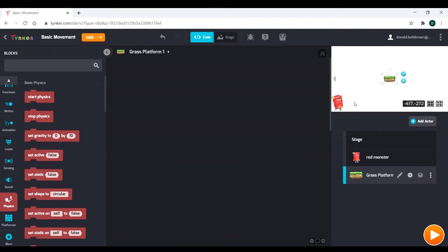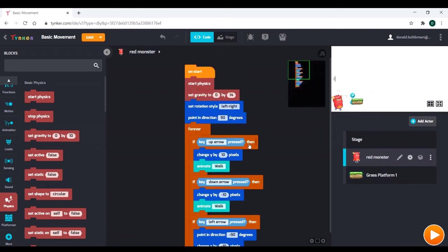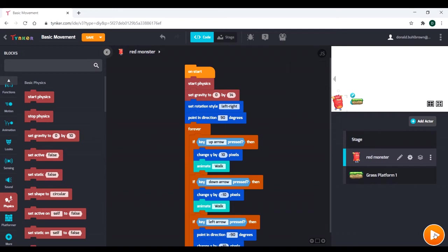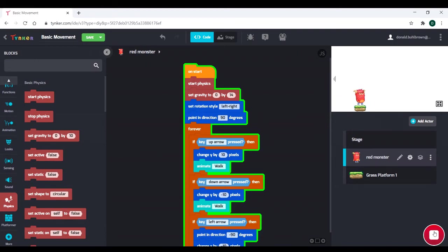And I'm going to use this green platform. It doesn't really matter which one you use. I like the green one, though. And we're going to go to our red monster. And let's run this code first. And notice that. That platform, it falls. Why does that platform fall? That's a very interesting thing.